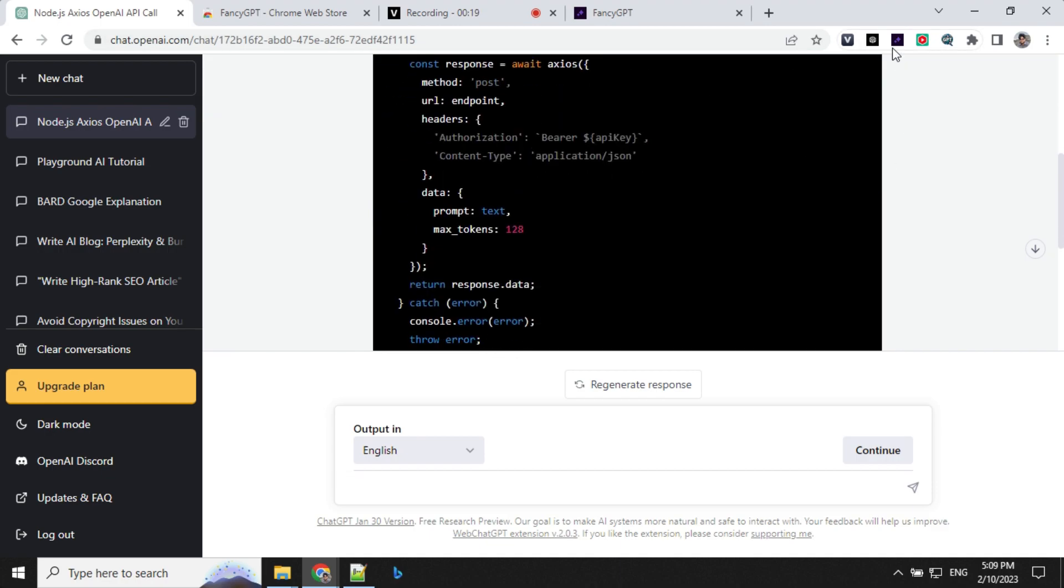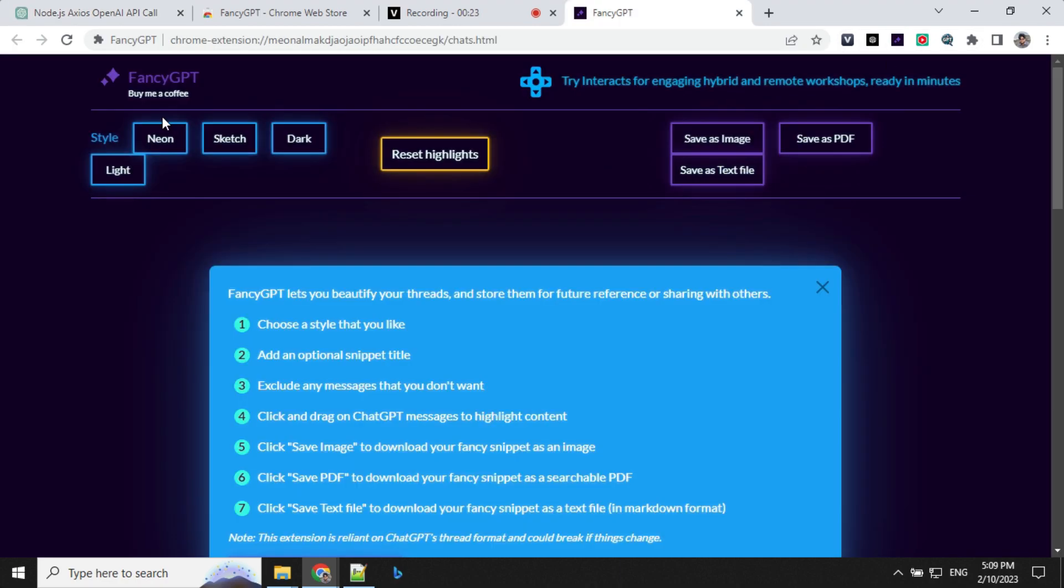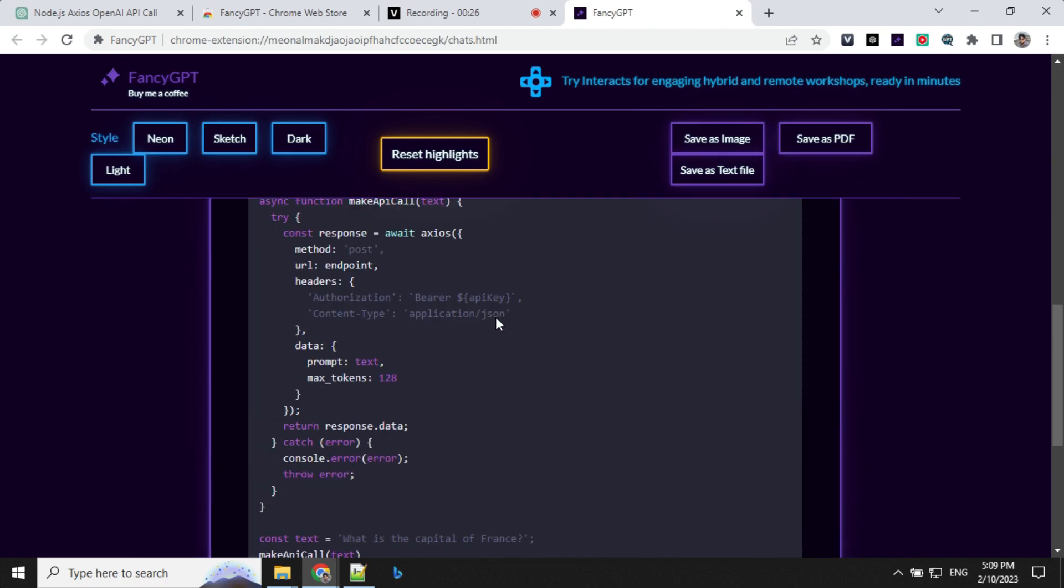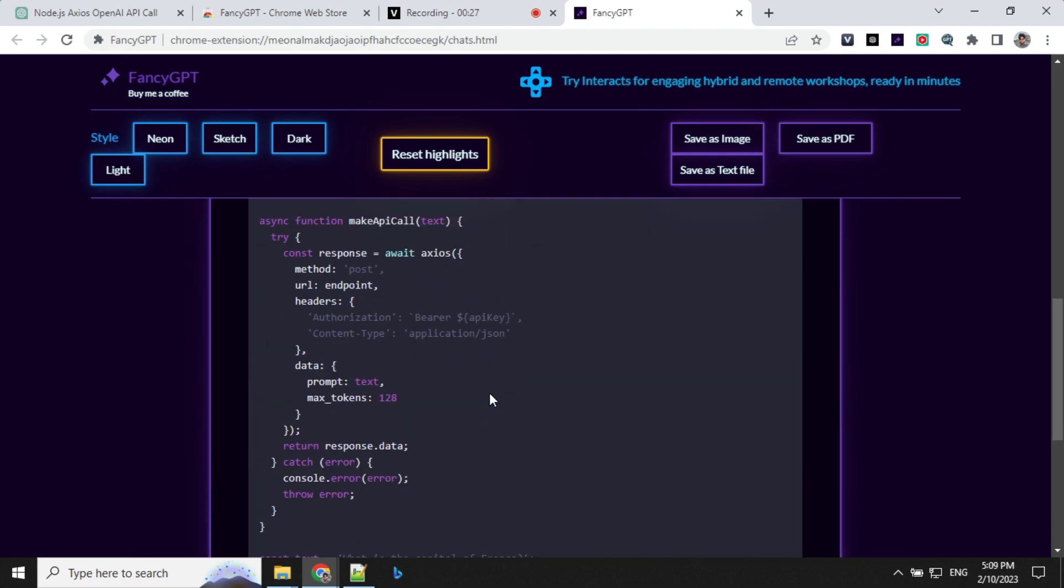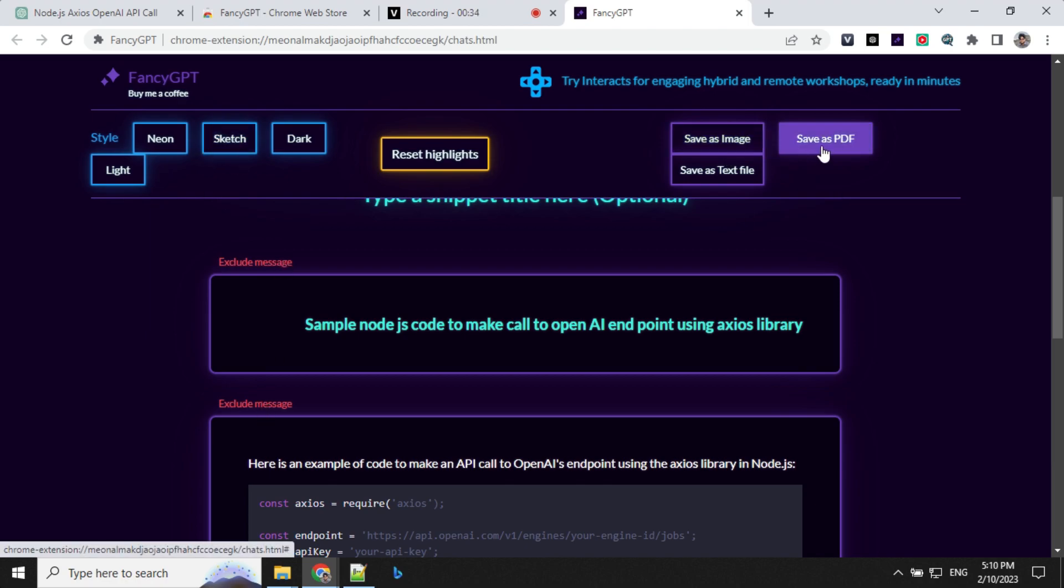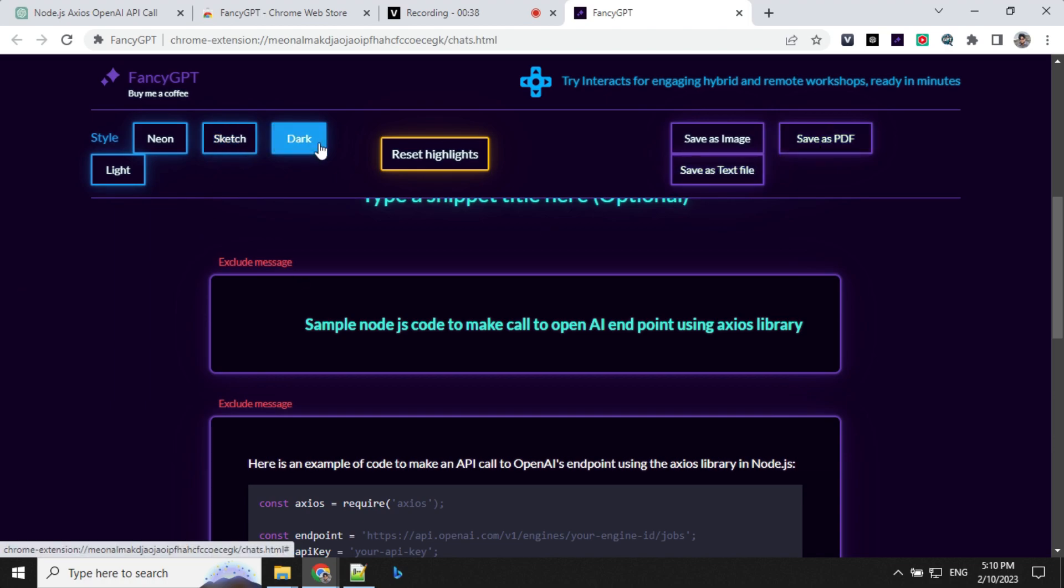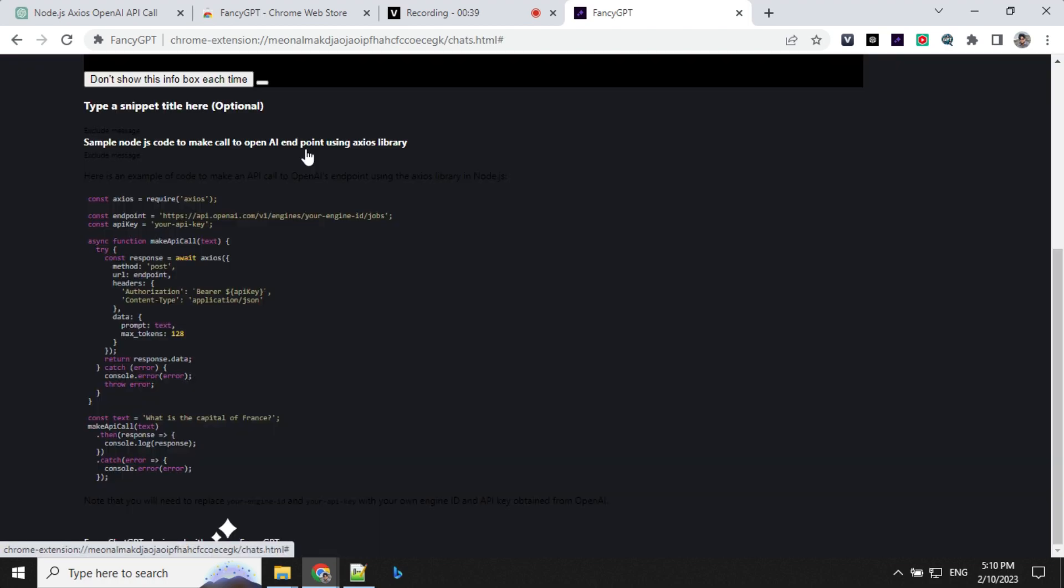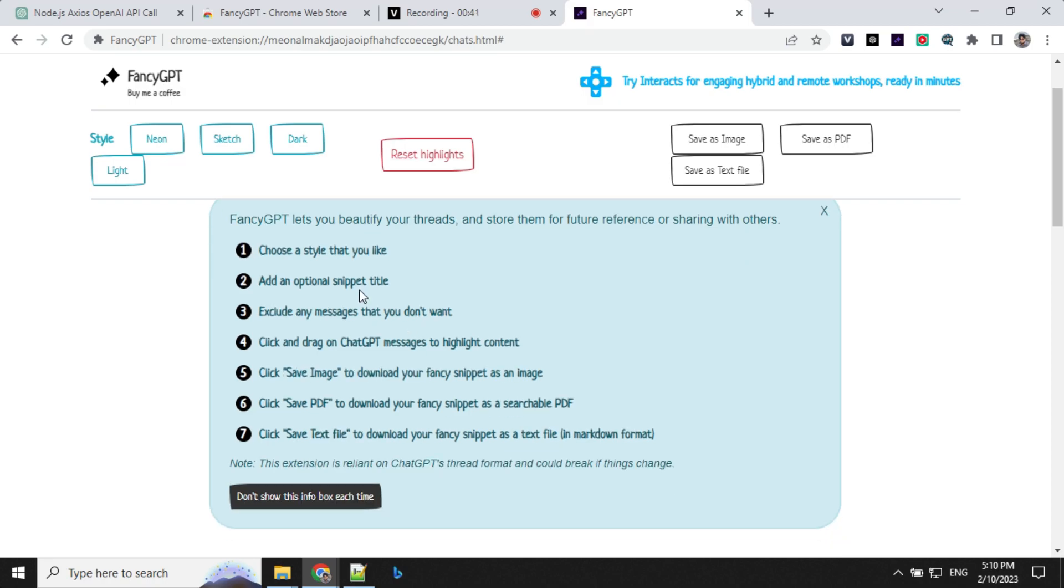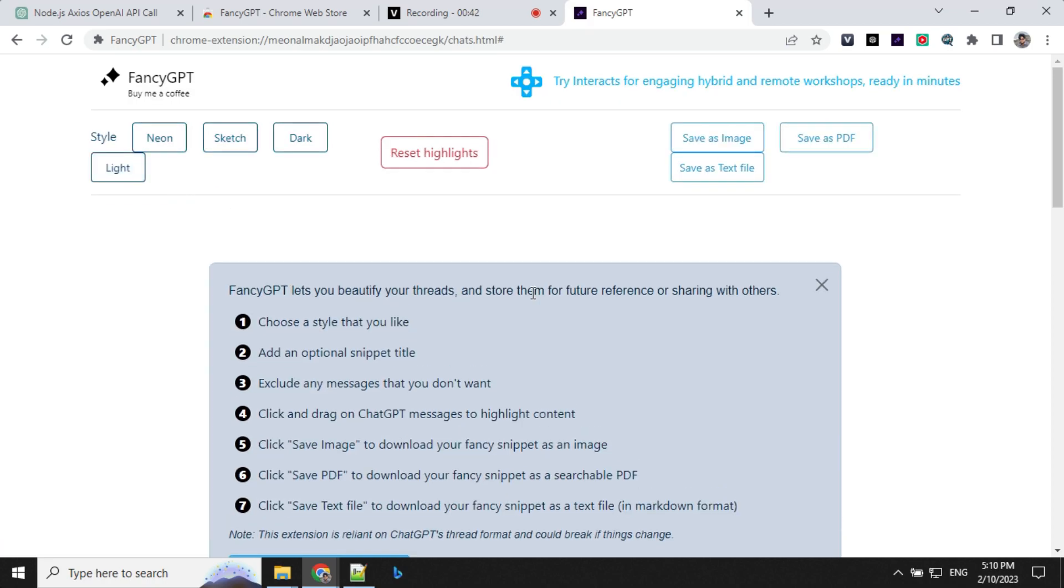What I can do is just go and click on this. It will open up a window where my thread will be there. If you want to remove anything, you can use exclude message. You have an option to save as image, save as PDF, save as text file. As well as you have some theme options like dark, sketch option and light.